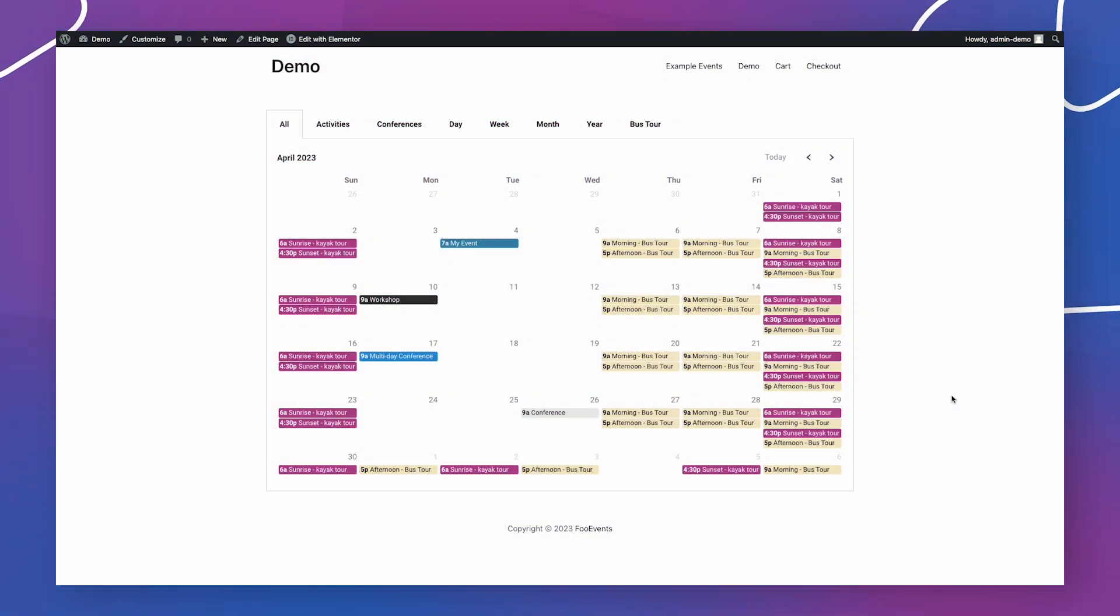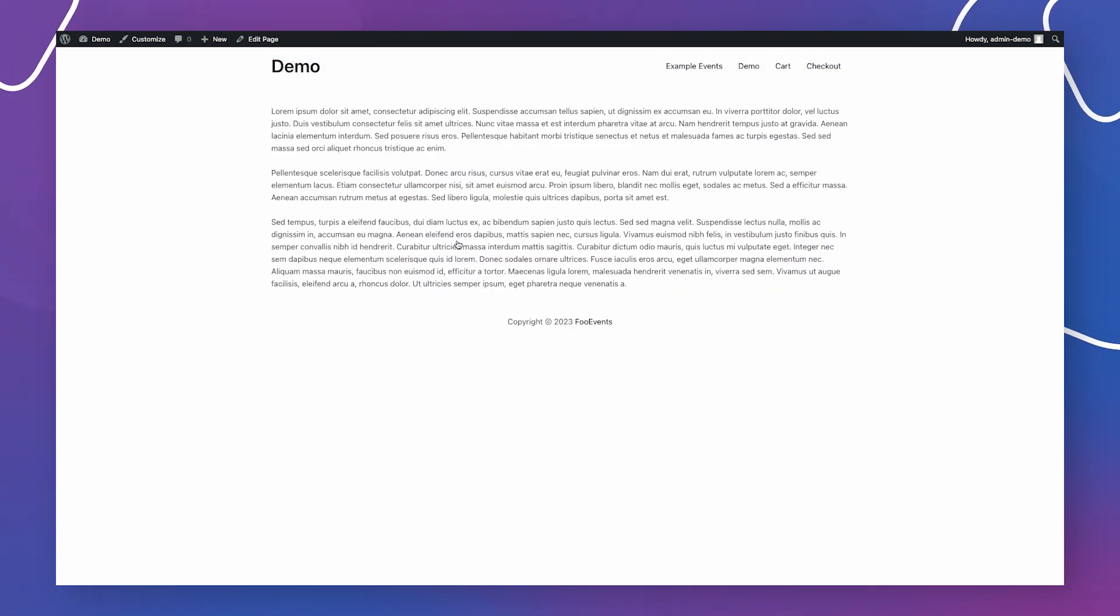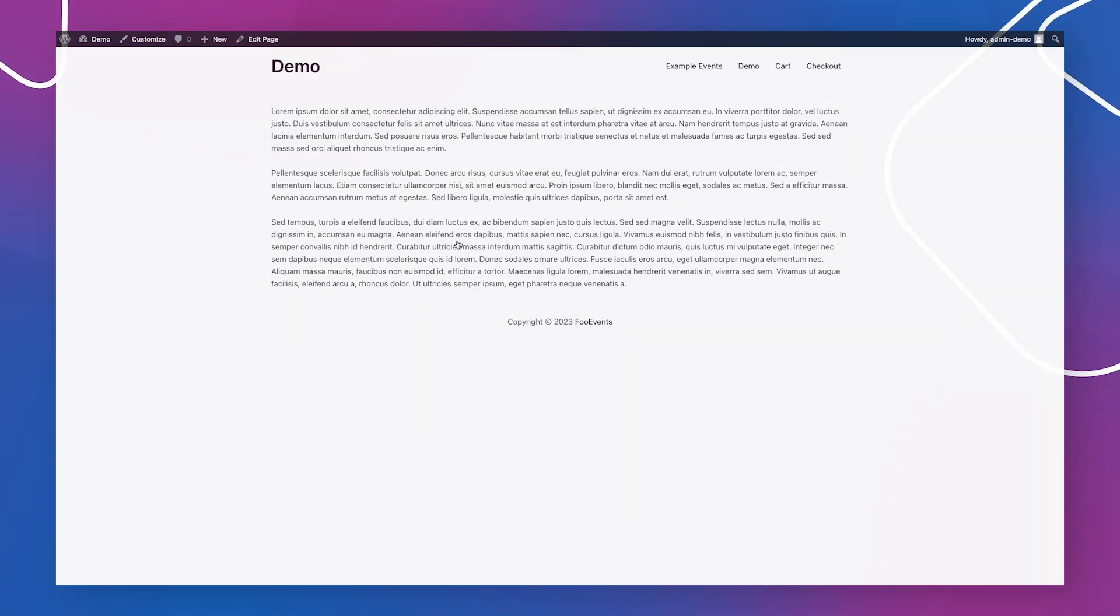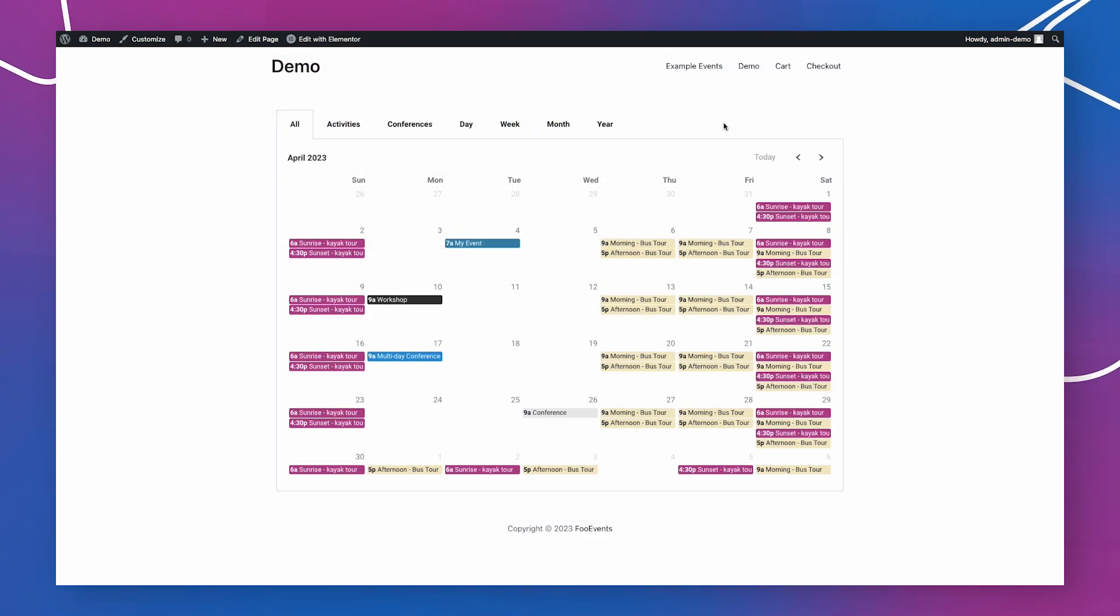The Foo Events calendar plugin makes it possible to add calendars to your website that display any post, page or custom post type that have been configured as events.